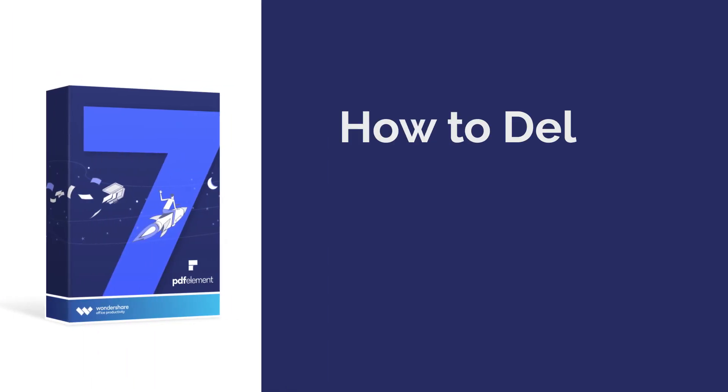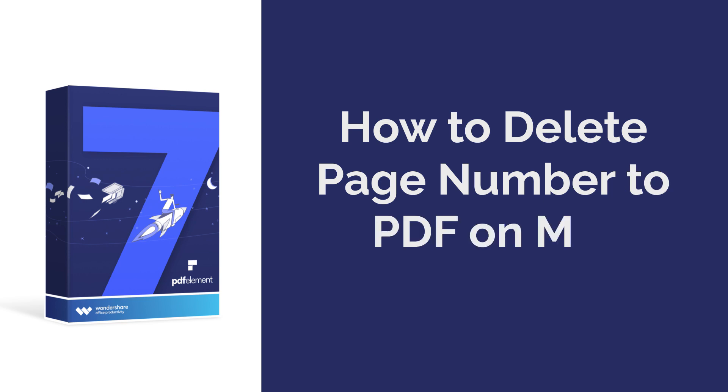Hi everyone, welcome back to my channel. Today I am going to show you how to delete the page number on a PDF on Mac.